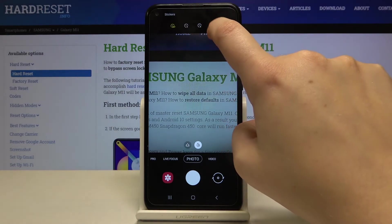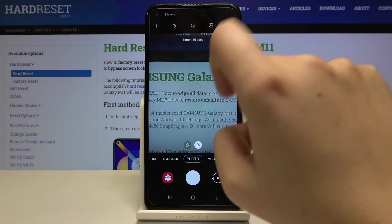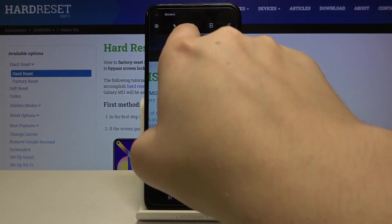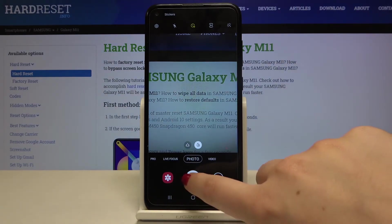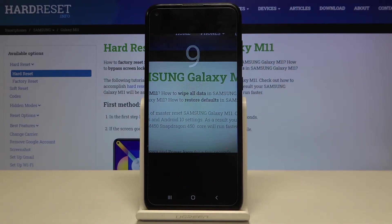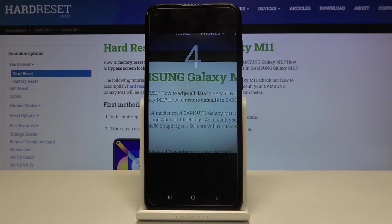So let me pick for example 10 seconds delay. Simply tap on the one you want to use and as you can see it is indicated on the timer icon. Now let's tap on the shutter button and as you can see from now on this device is counting down from 10, and after that time it will take a photo.